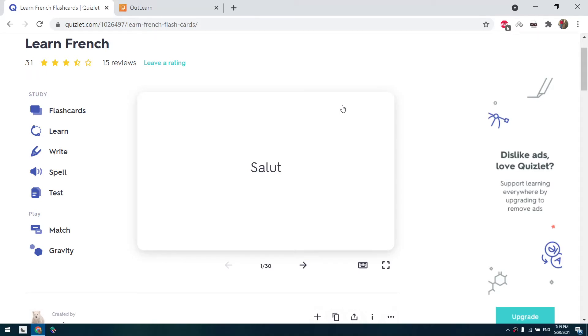Hey guys, Chaddy here. In the previous video I showed you how to use Quizlet to print flashcards on A4 paper, but unfortunately Quizlet removed the printing option which we used in the previous method.